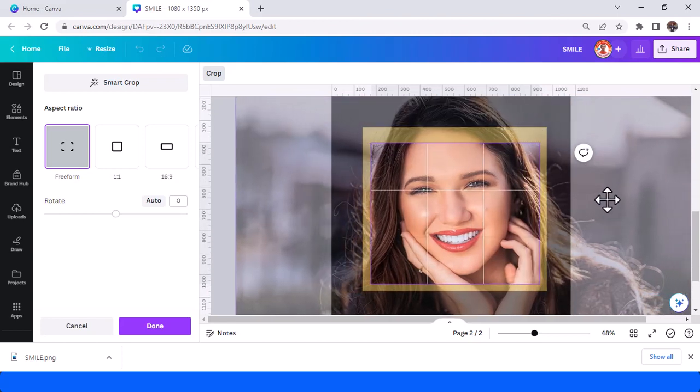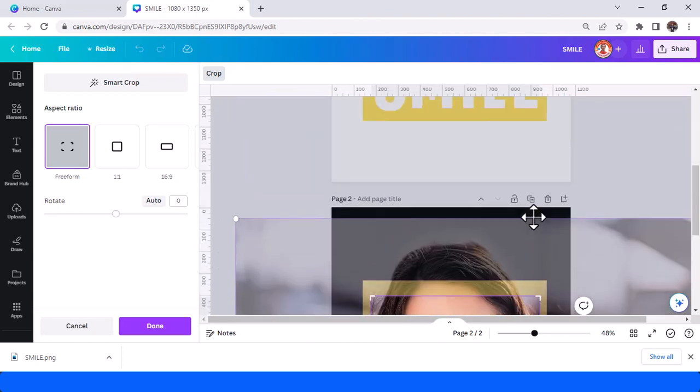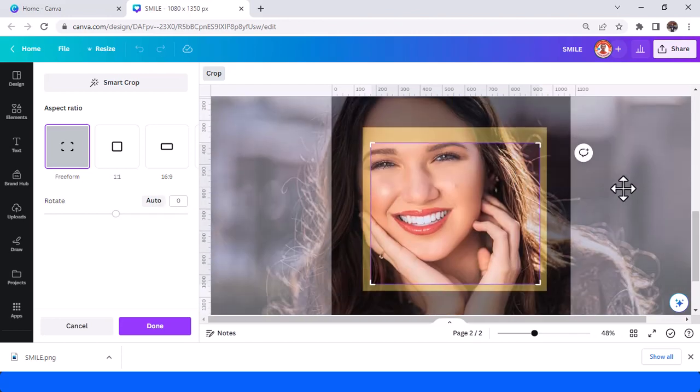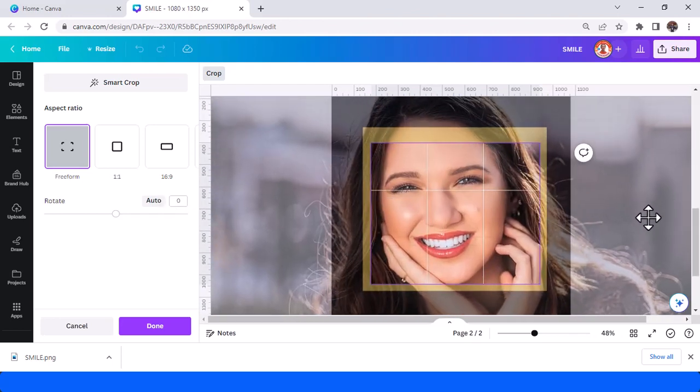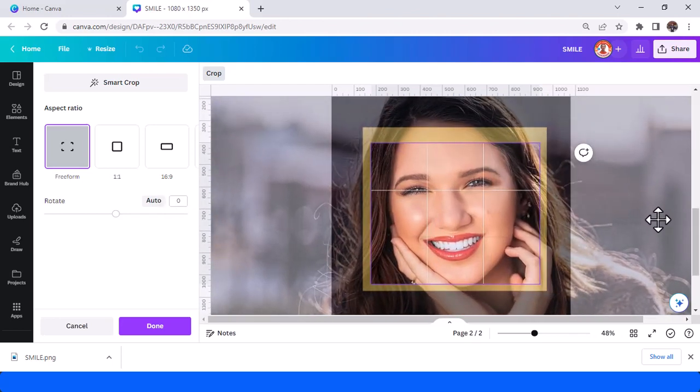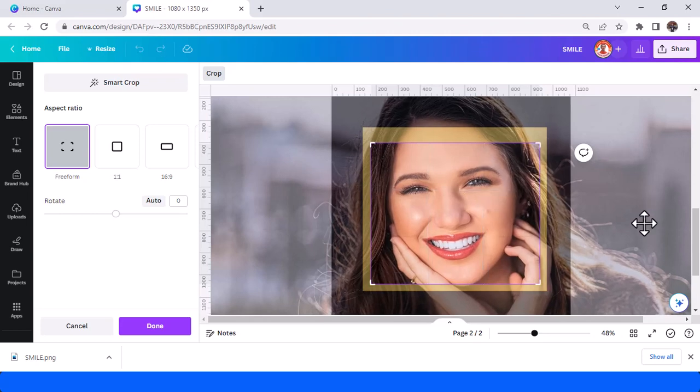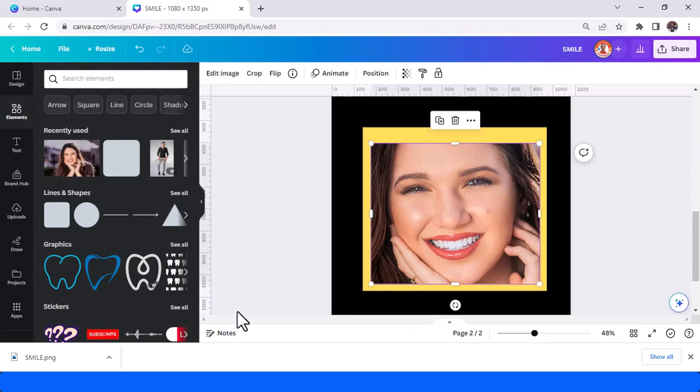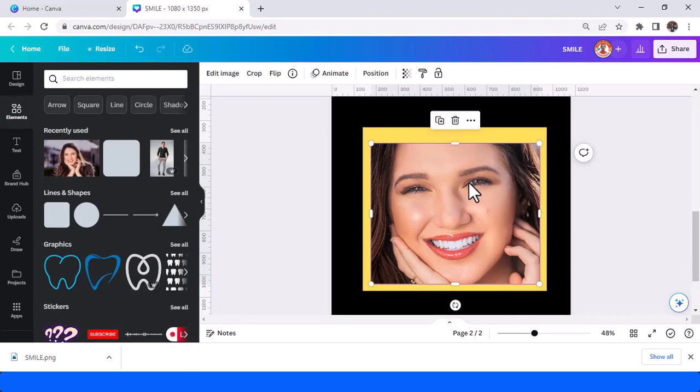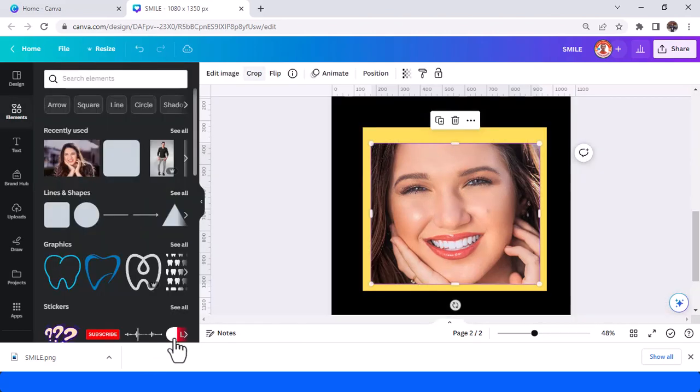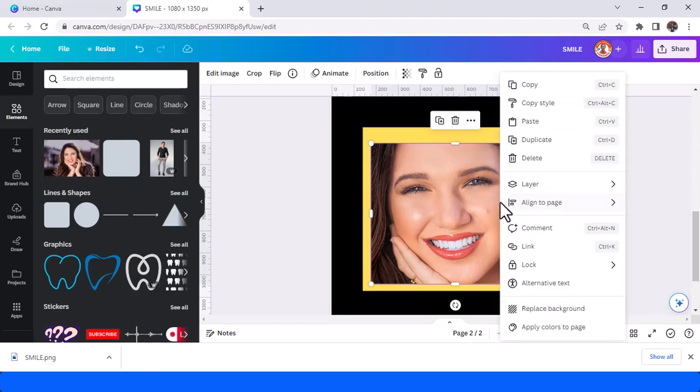And then tap done. So click twice to edit the size. Click twice and then edit here, and then tap done.